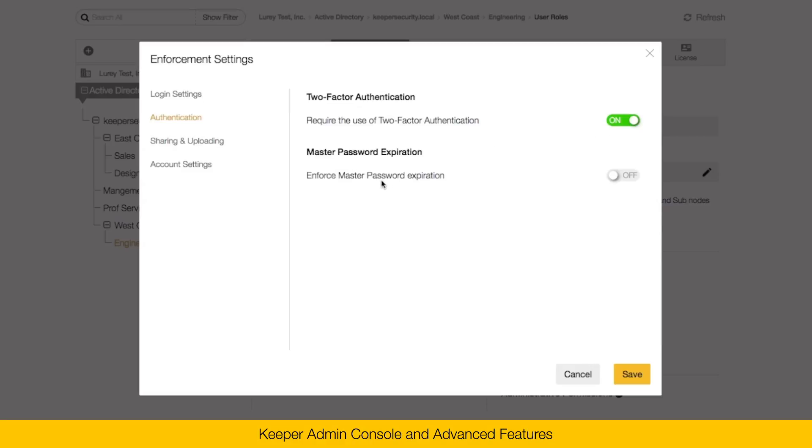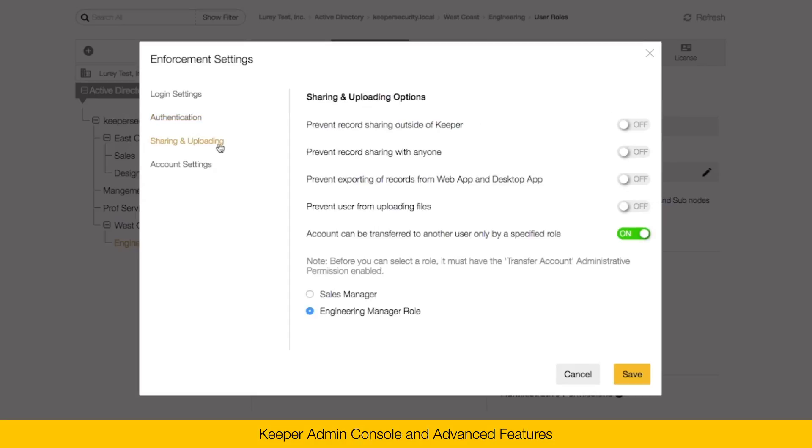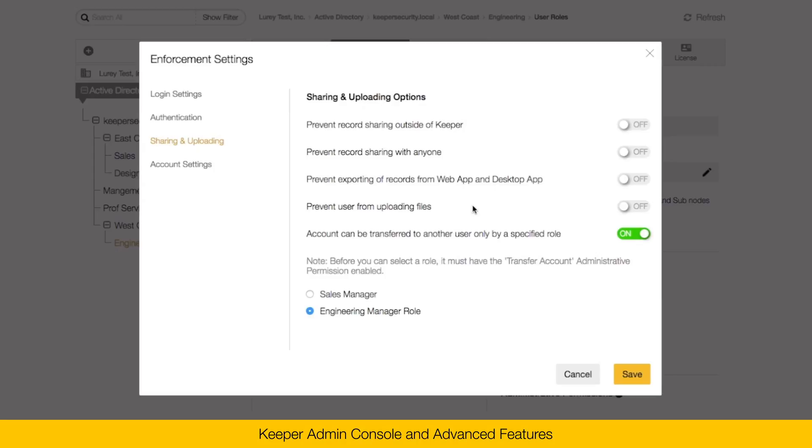You can also enforce the master password expiration to occur on a periodic basis. Under the sharing and uploading section, this is where you can control what users do within their vault in regards to sharing of password records. You can prevent record sharing outside of Keeper, meaning that the users can only share within the organization. You can prevent record sharing with anyone. You can prevent export of records from the web app and desktop app. And you can also prevent users from uploading files, such as file attachments.